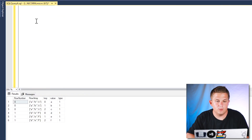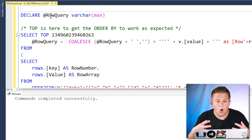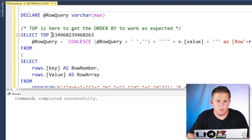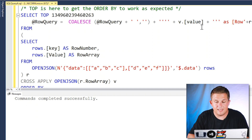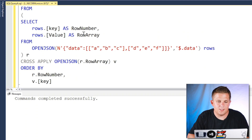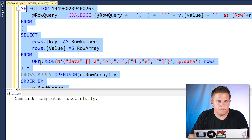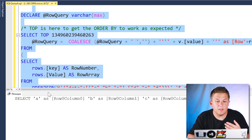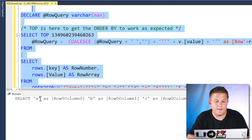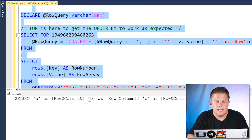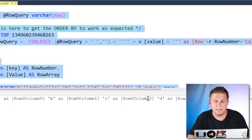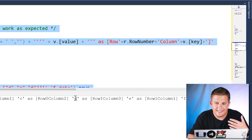My first step at writing this dynamic SQL involved creating a row query variable to hold the query text I'm building dynamically. We're using a typical pattern of coalescing the data to build SELECT statements that are UNION ALL'd together, and the rest of the query remains the same. Looking at the output, we have each array value parsed out with appropriately named aliases — row zero column zero for the first cell, continuing with column one and column two, then switching to row one for the second nested array.